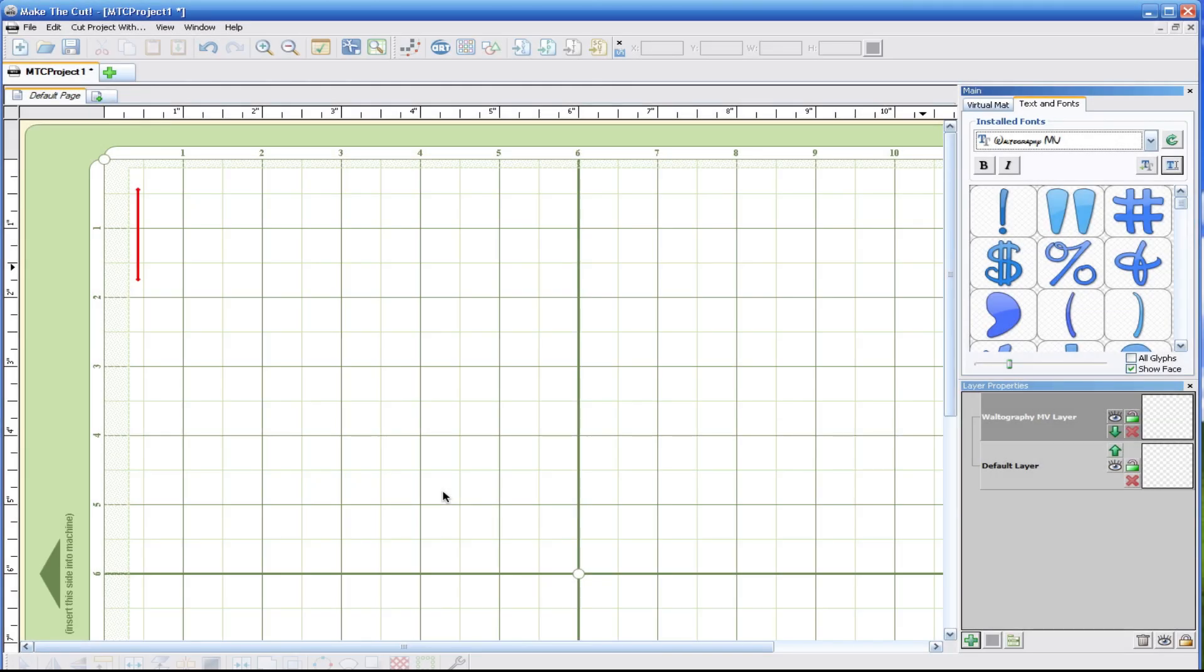We're in Make the Cut version 3.3 and in this tutorial we're going to show you how you can add text to the mat in this version. He added some new features that I'd like to discuss.